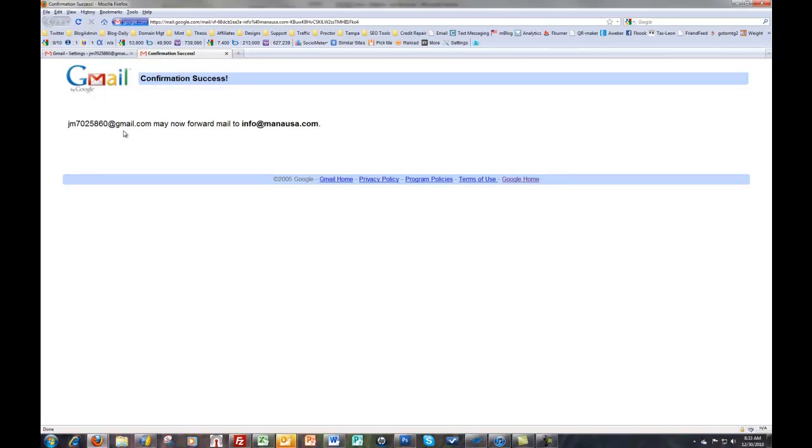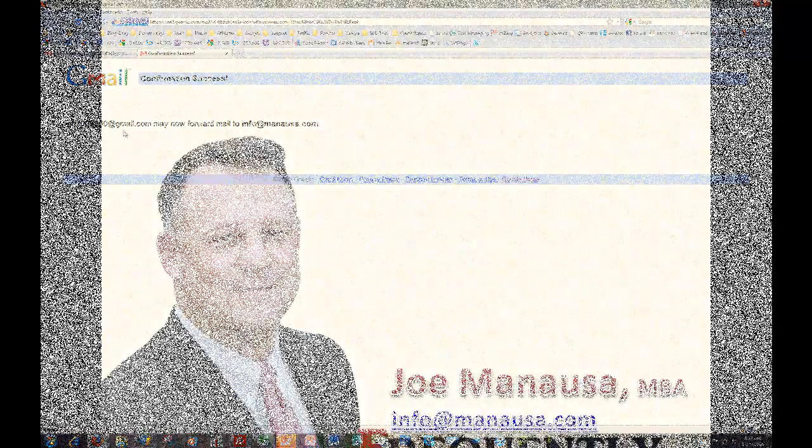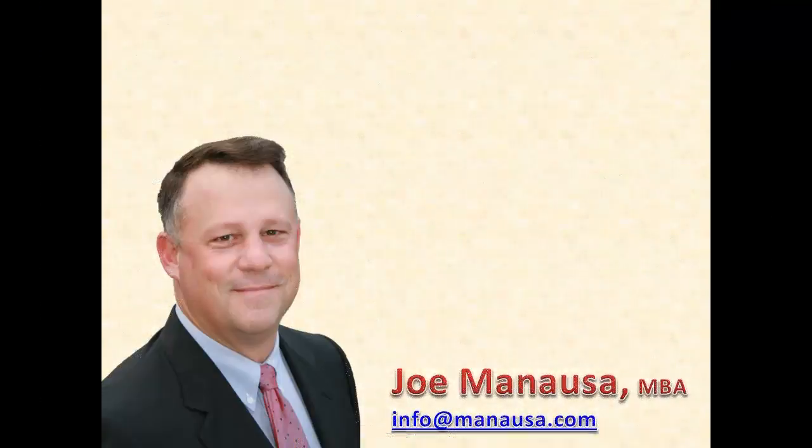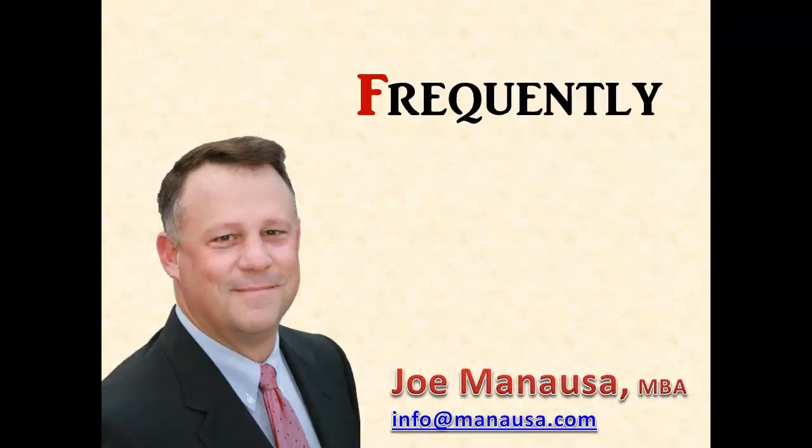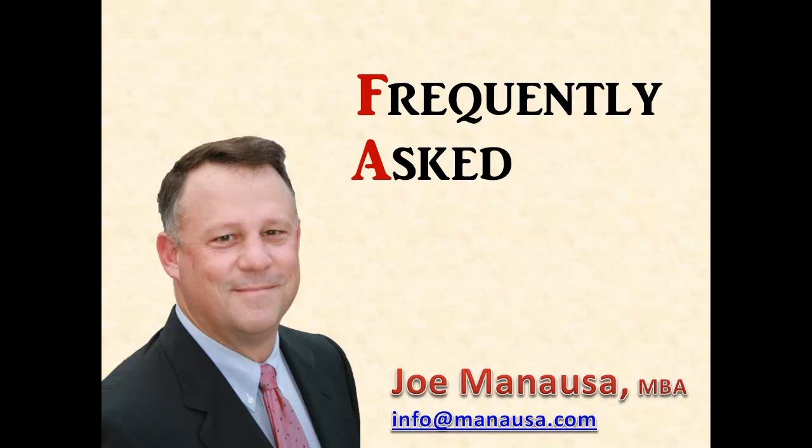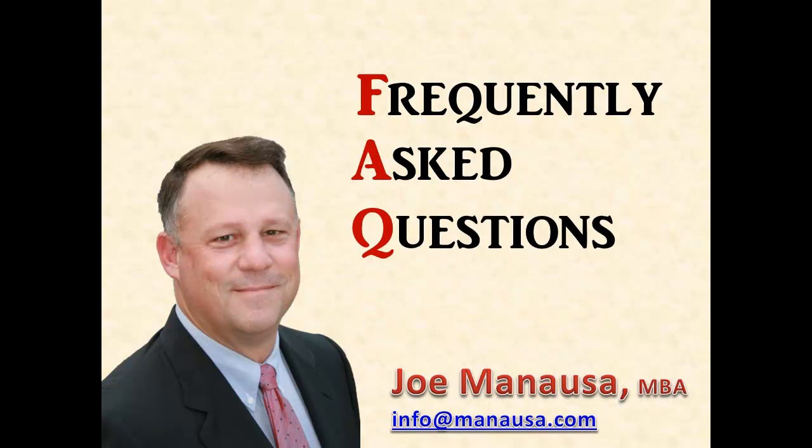I hope this video helped. Let's get to it. Joe Manasa answers your real estate frequently asked questions.